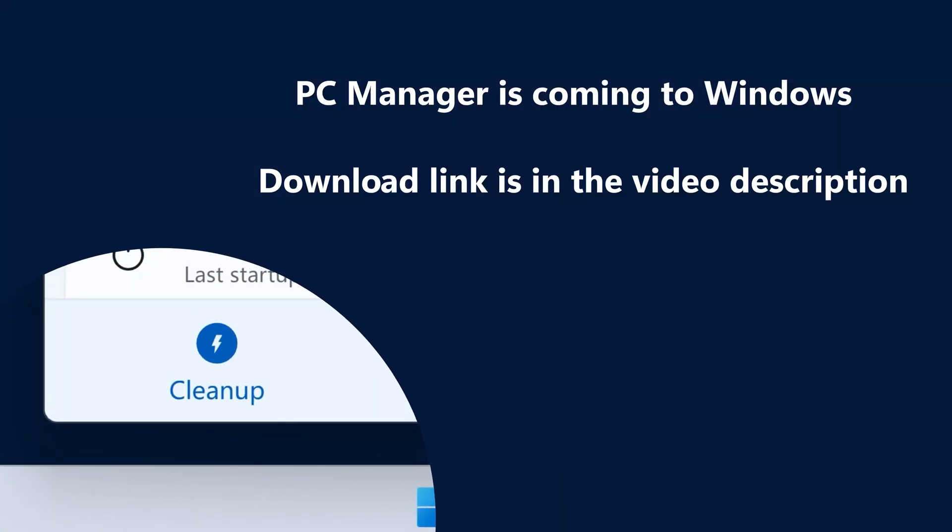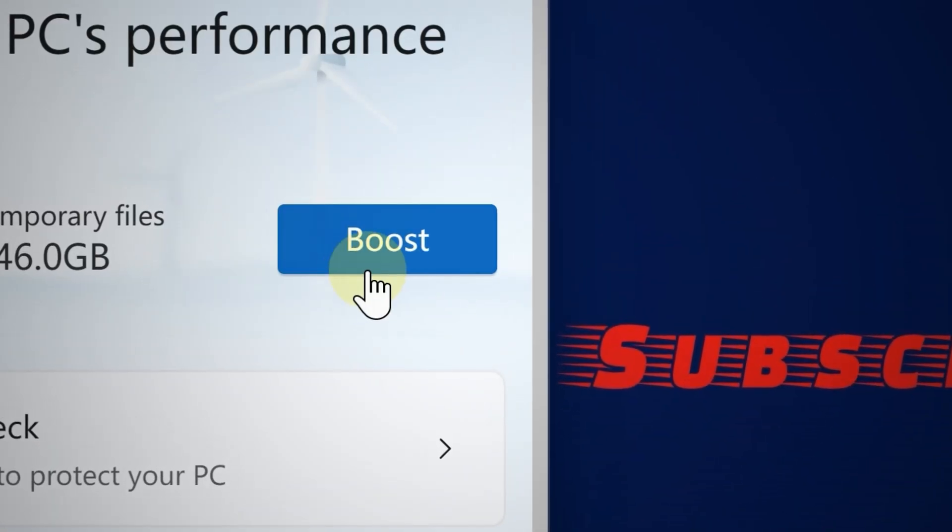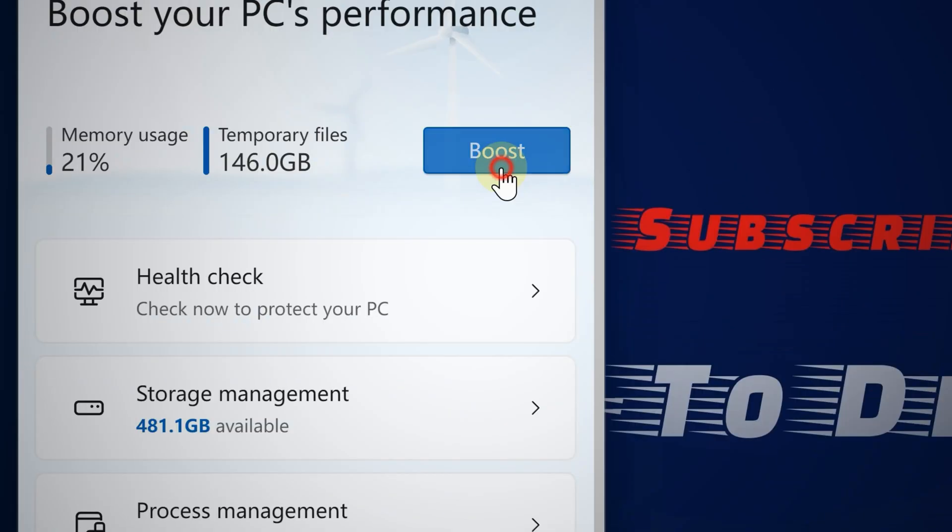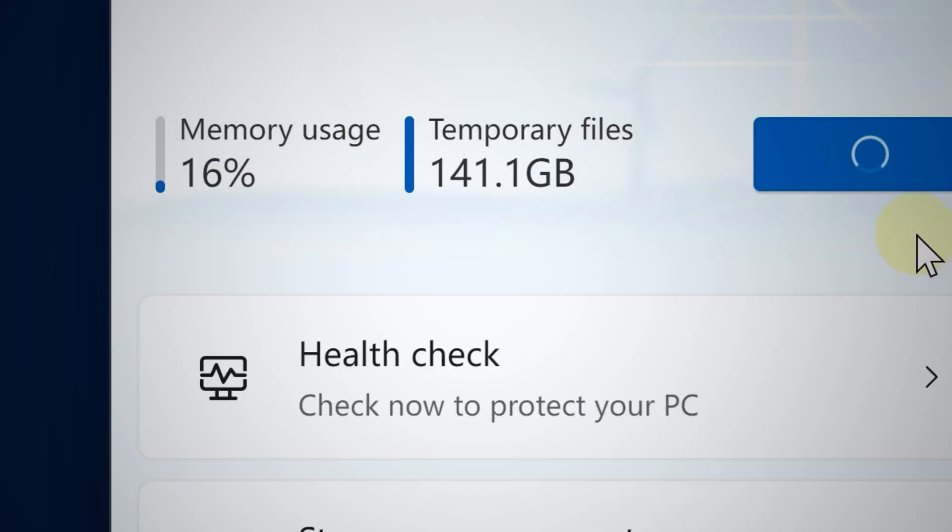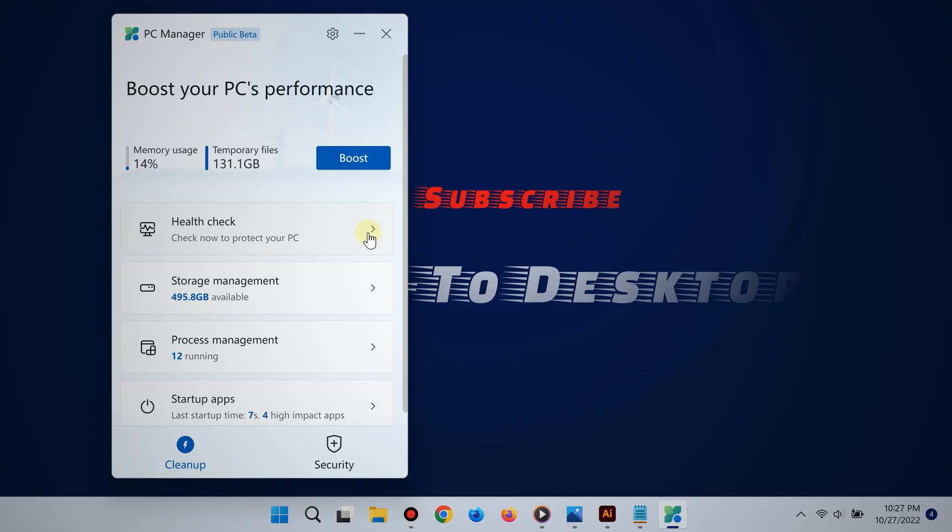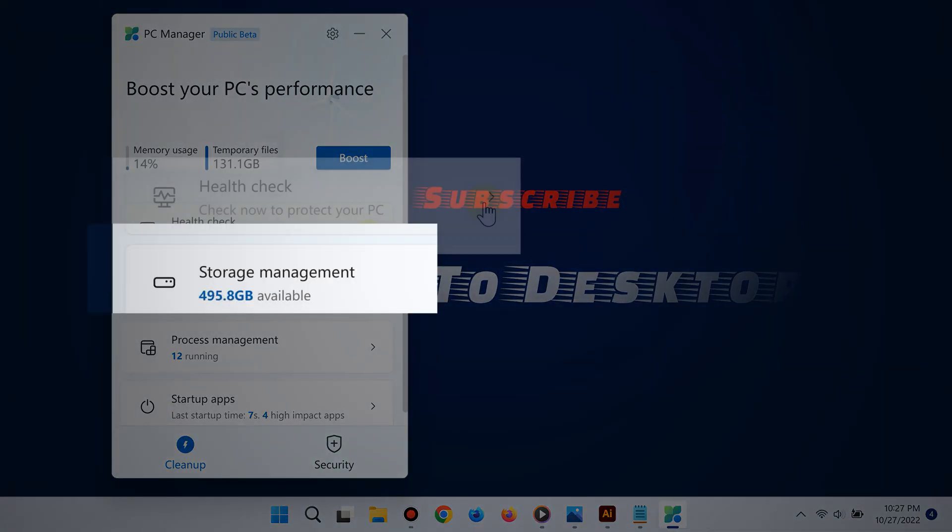Go to the cleanup section and click Boost. It's going to start optimizing your PC, and as you can see, this saves a lot of precious space. Go ahead and go to these settings.